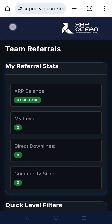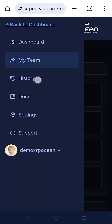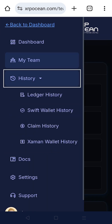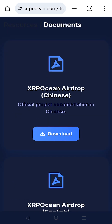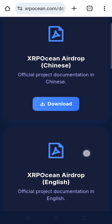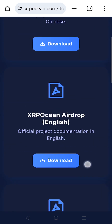To monitor all activity, track everything in the History tab, including ledger entries, Swift wallet actions, claim logs, and Zaman wallet connections. Under the Docs section, you'll find guides and resources in multiple languages, ready to download and share.